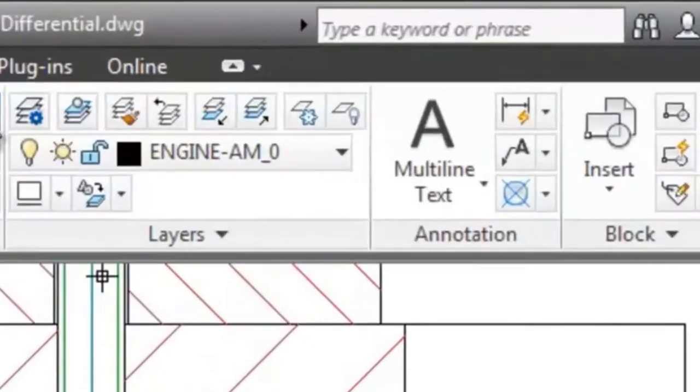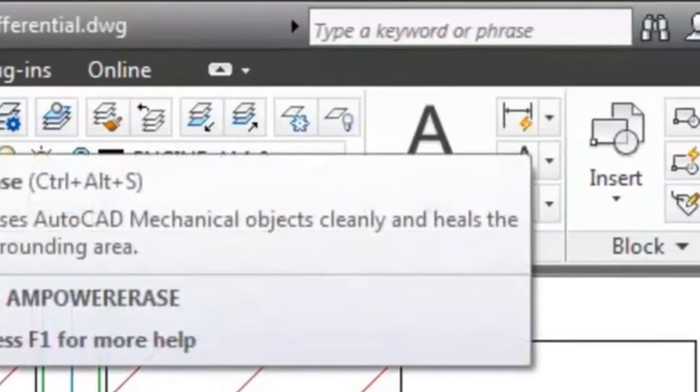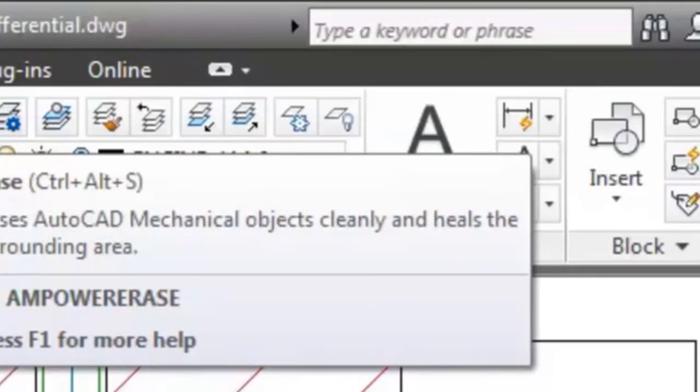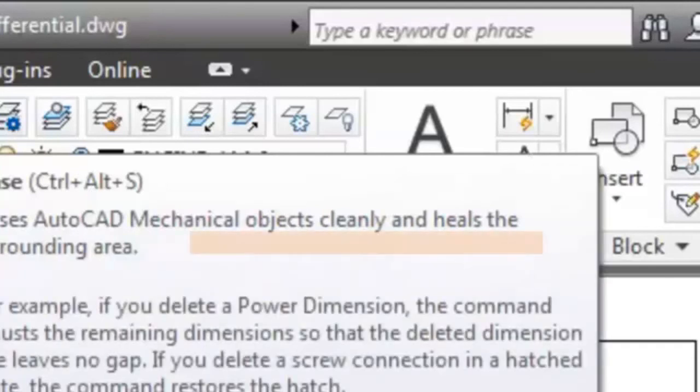Now take a look at the tool tip. The button doesn't call an AutoCAD command. It calls the AmPowerErase command instead, which is special to AutoCAD Mechanical. This command knows about mechanical objects in the drawing and cleans up the surroundings when you erase one.